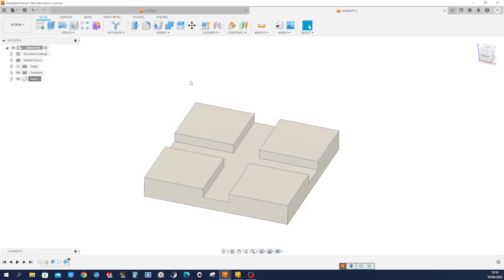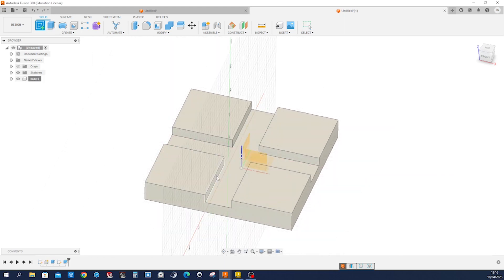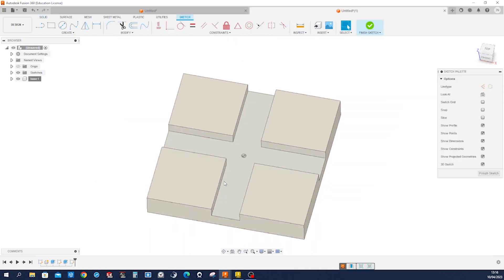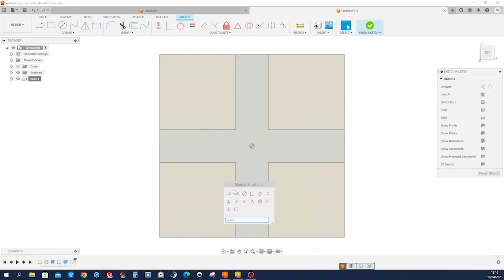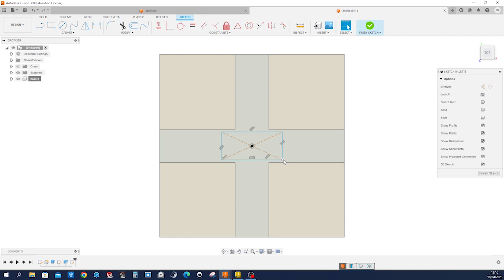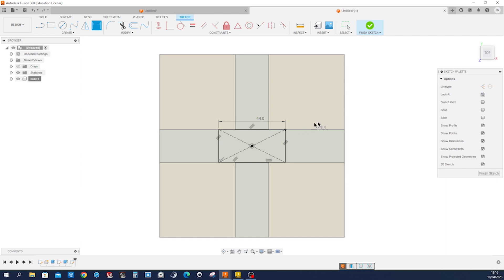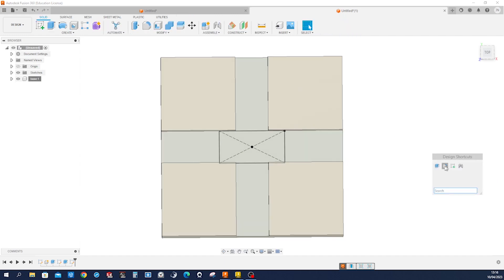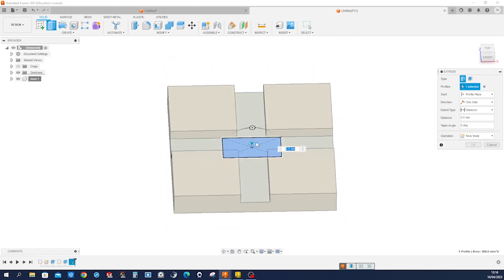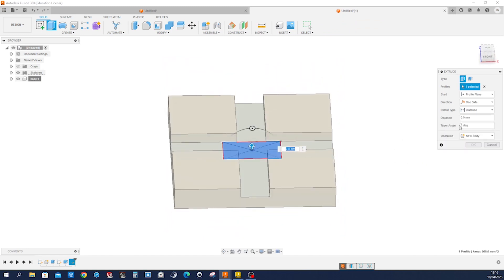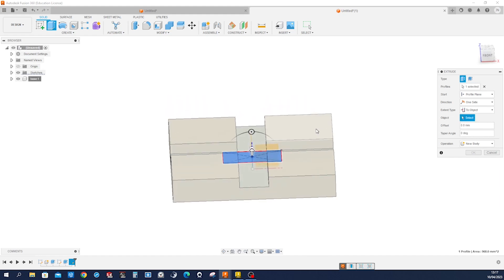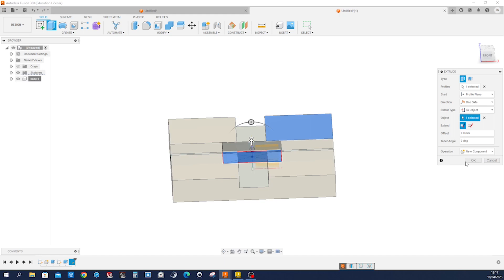Start another sketch on that face. Another center rectangle at the origin. Make that point here coincident and give that a dimension 44 millimeters. Exit that sketch, go into Extrude, pick that region. Extend type, we can just pick that face. Make that another component.